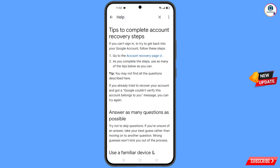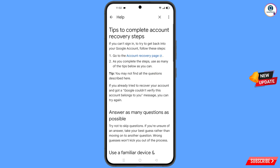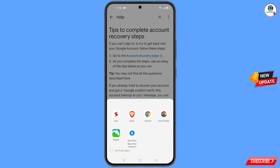You will land on a new page. Find the first option: 'Go to the account recovery page' and tap on it. A pop-up notification will appear — from here, select the Soul Browser.